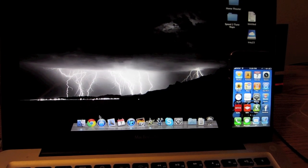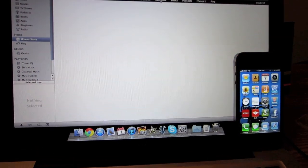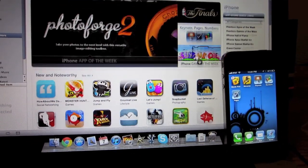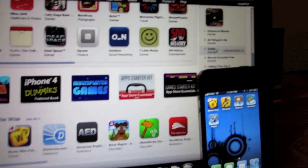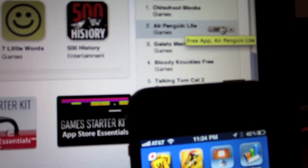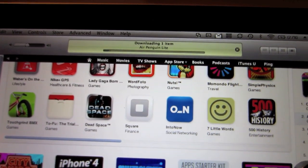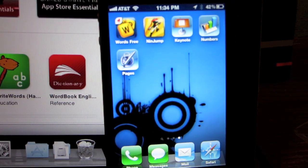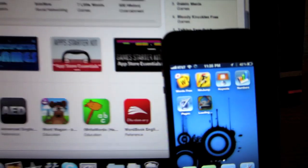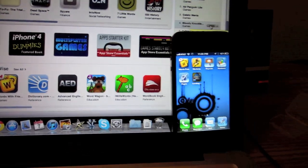Once everything is downloaded and set, just go to iTunes. I'm going to demonstrate apps for now. Scroll over to the end, select any app — paid or free. I'm just going to select a free app really quick. It's now downloading on my Mac through iTunes. It should pop up on — yep, there it is.